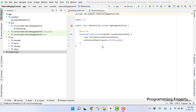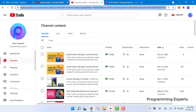In part 2 of our video series, we wrote the manifest file, added permissions, and integrated some libraries. Now in this video we are going to connect our application to Firebase, so let's begin.